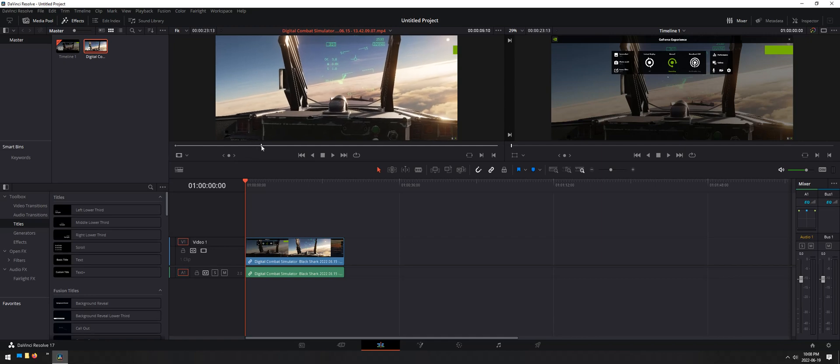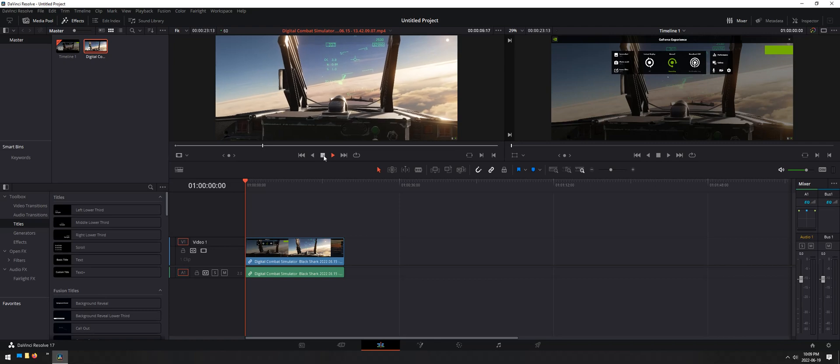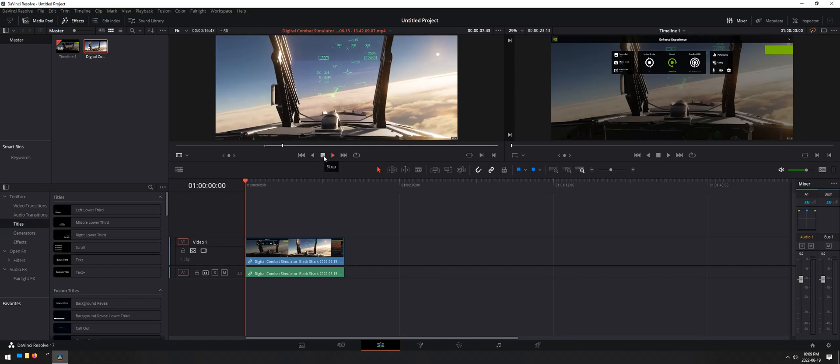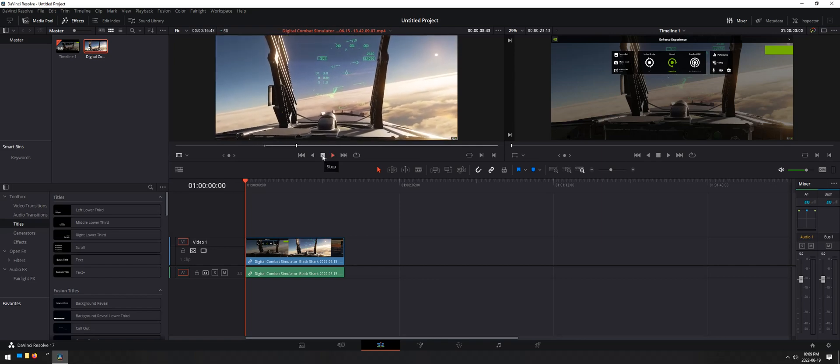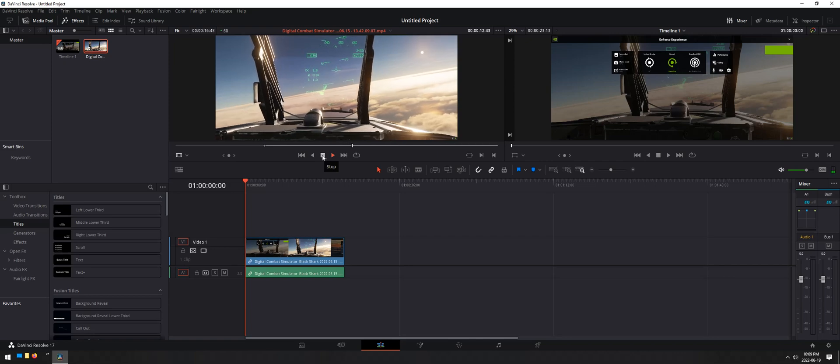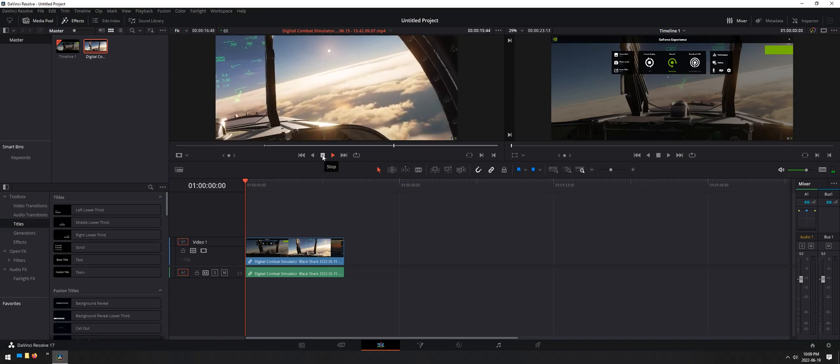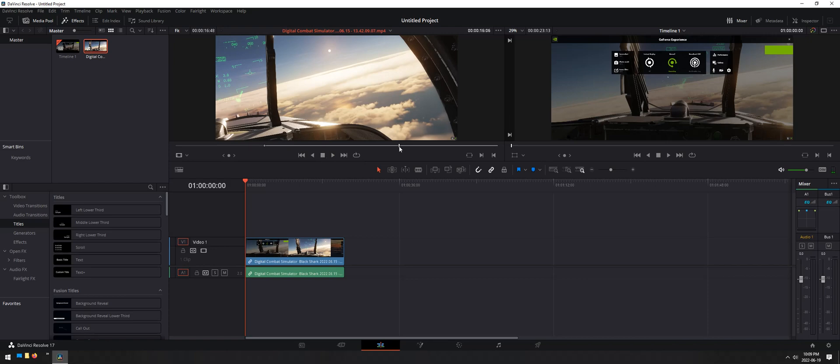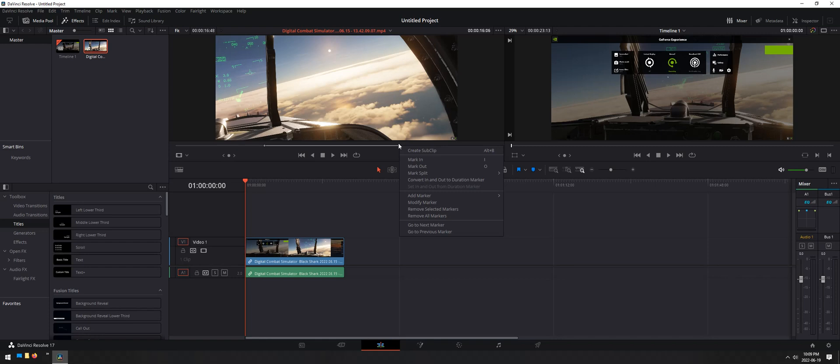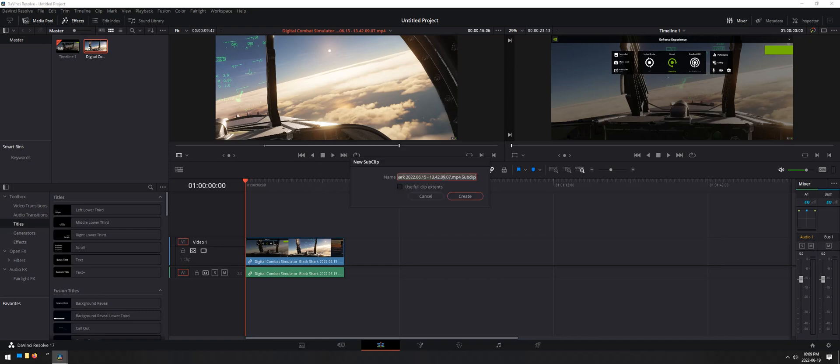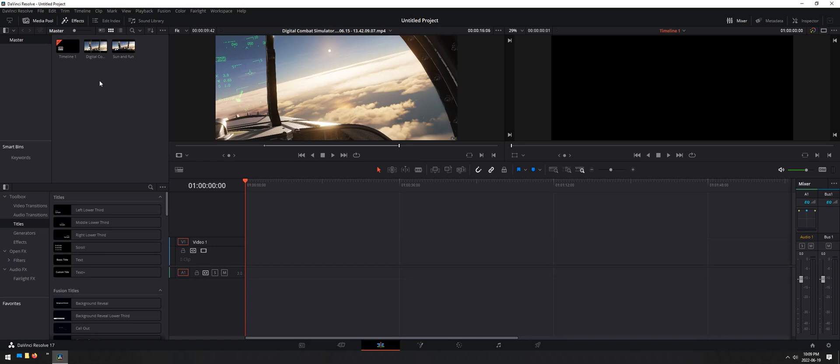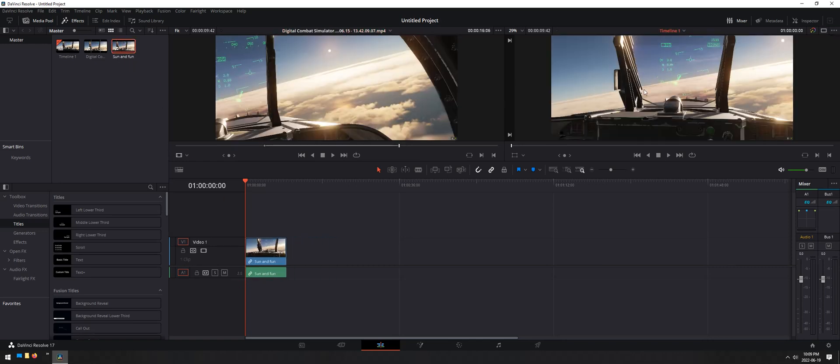So right here, right about there. Right-click over here, mark in. We want to get the sun. The sun. We'll end the clip here. We'll mark out. So we'll right-click on the little cursor here, mark out. And then we're going to right-click in the middle of the clip and we're going to go create subclip. We can call it sun and fun. Now we'll create it. And we'll take this out because this was the raw footage. We'll put sun and fun in here. Got it right there.